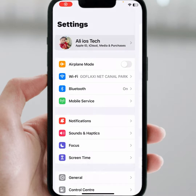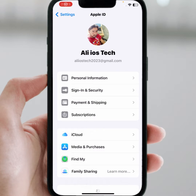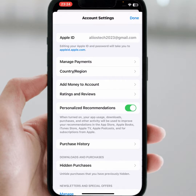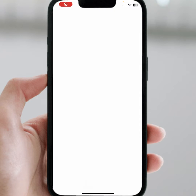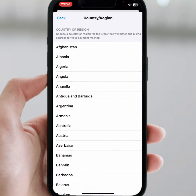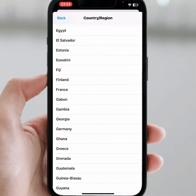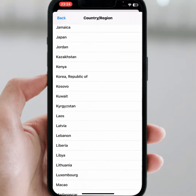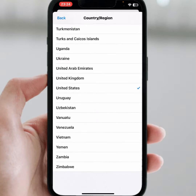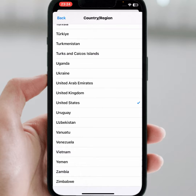Tap on your Apple ID name, then tap on Media and Purchases, then tap on View Account. Wait a few seconds. From here, tap on Country or Region, then tap on Change Country or Region. From here, select United States and scroll down, then tap on United States.